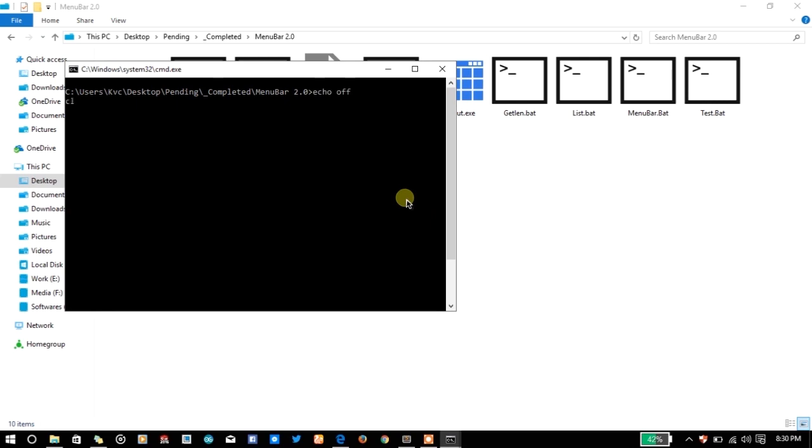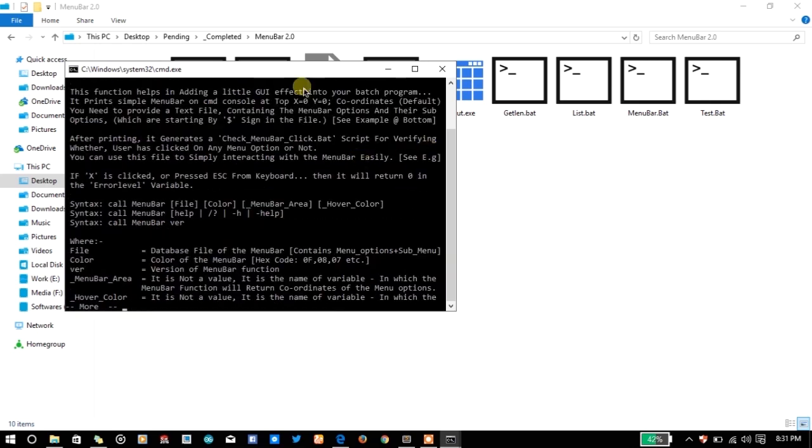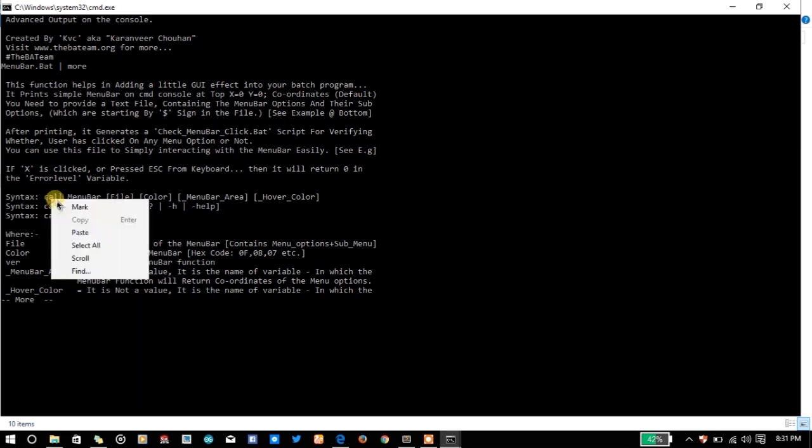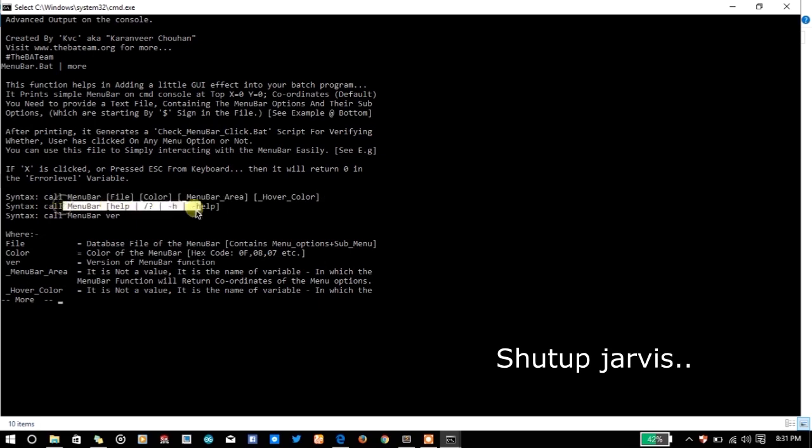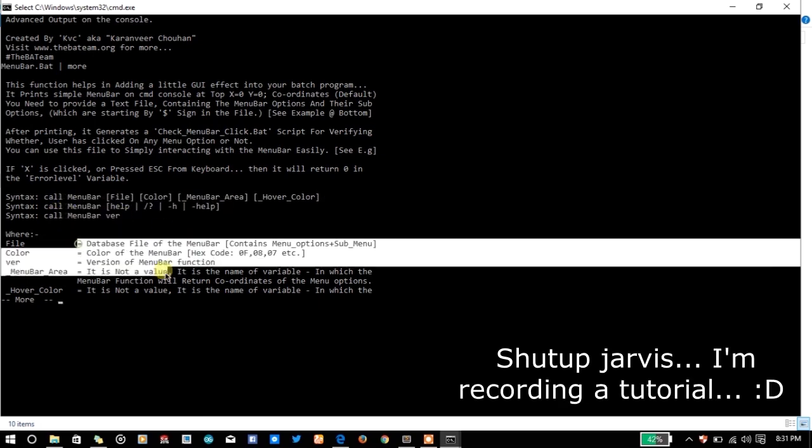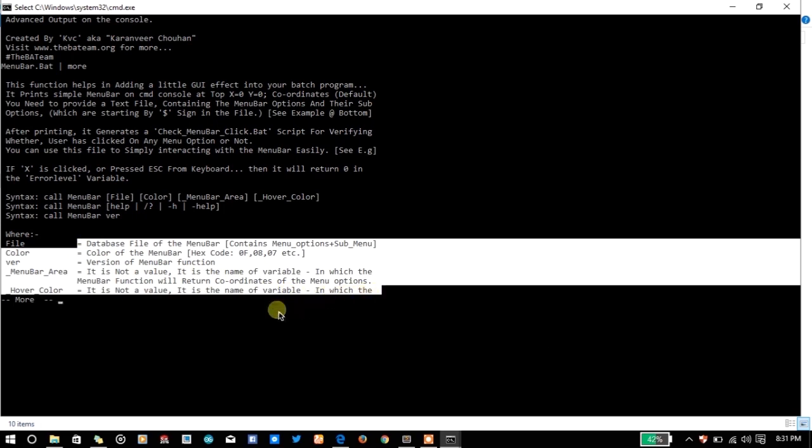For example let's take the menu bar function again. If you will write menu bar without any parameter it will give you the help menu of the function so that you can use it again. This function helps in adding NGUI and here is a syntax by which you can use it. These kind of things makes your plugins or functions better and easily usable, trustworthy. So don't forget to add them.